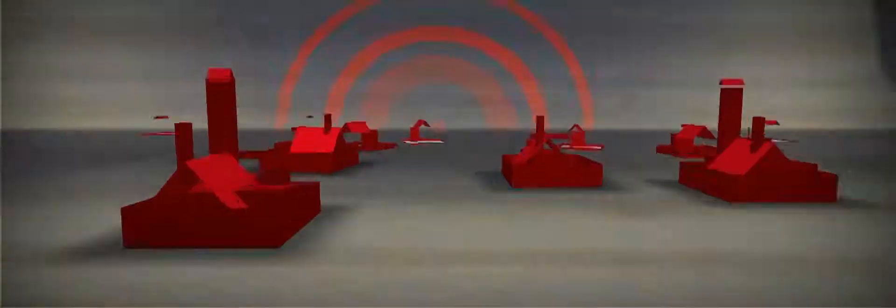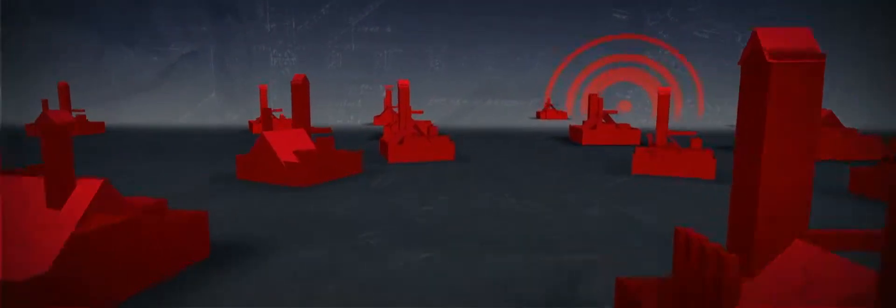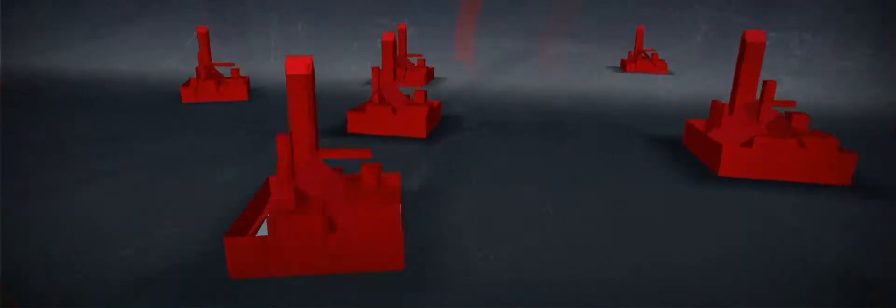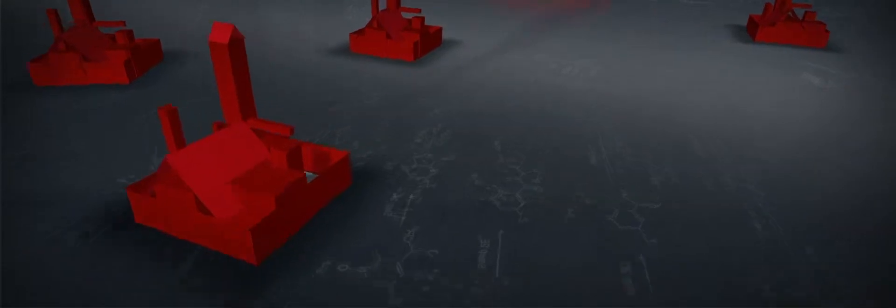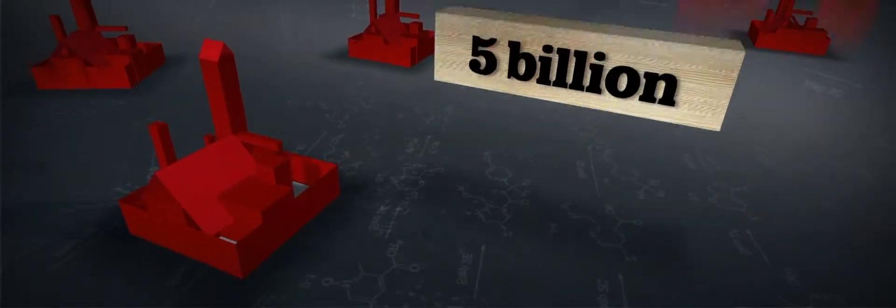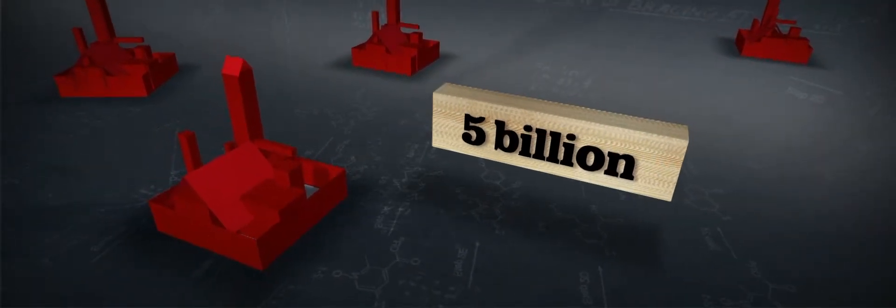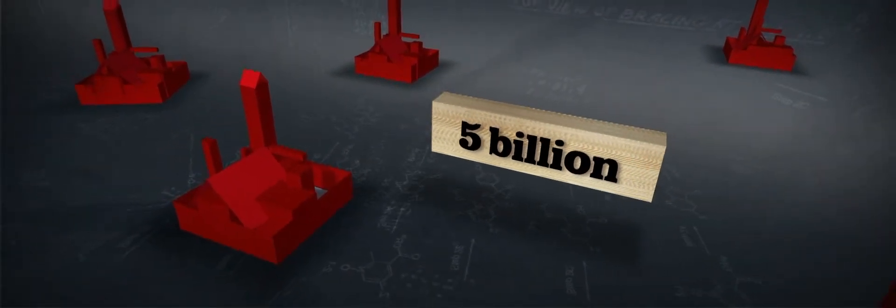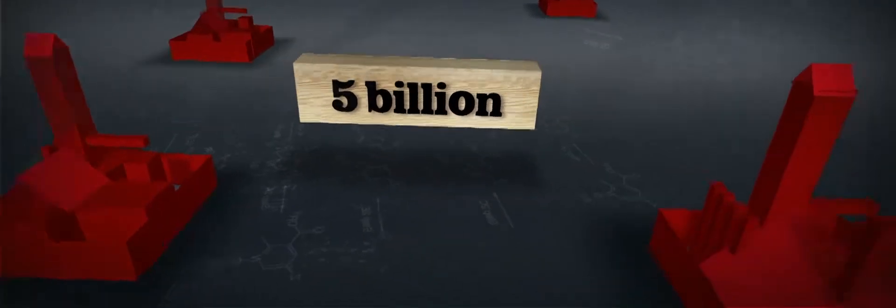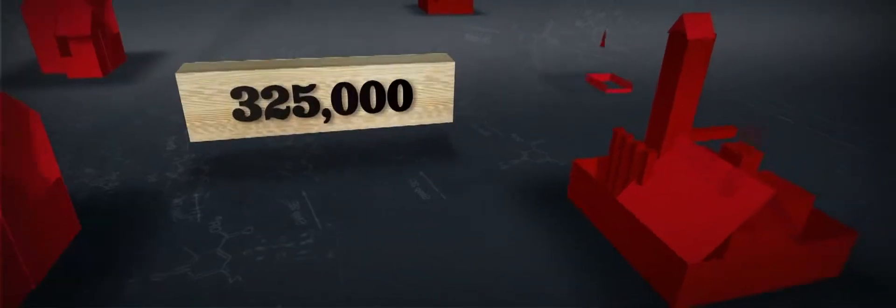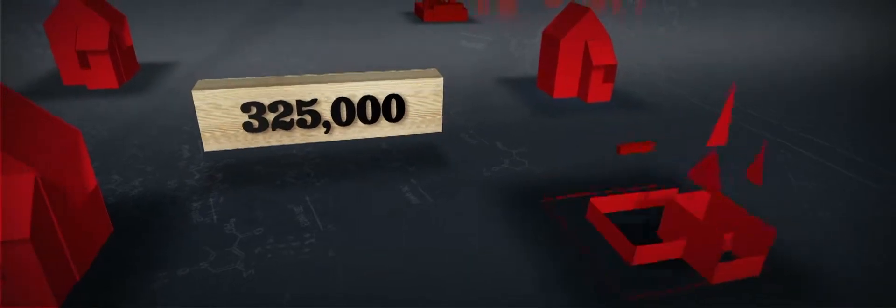Our 19 dimension lumber mills have a combined annual production capacity of over 5 billion board feet. That's enough lumber to build more than 325,000 homes a year.